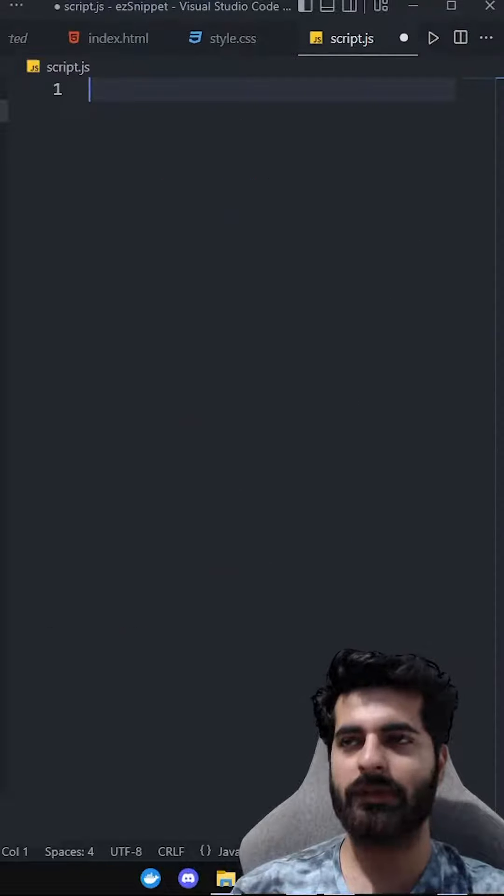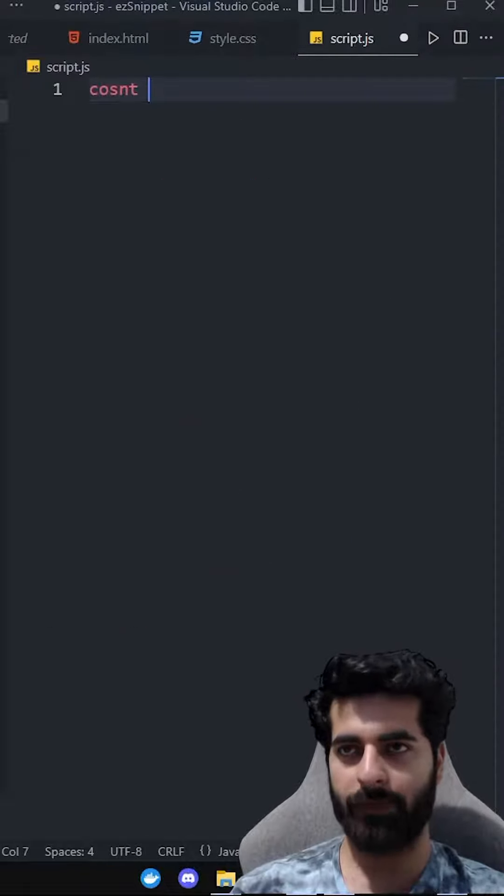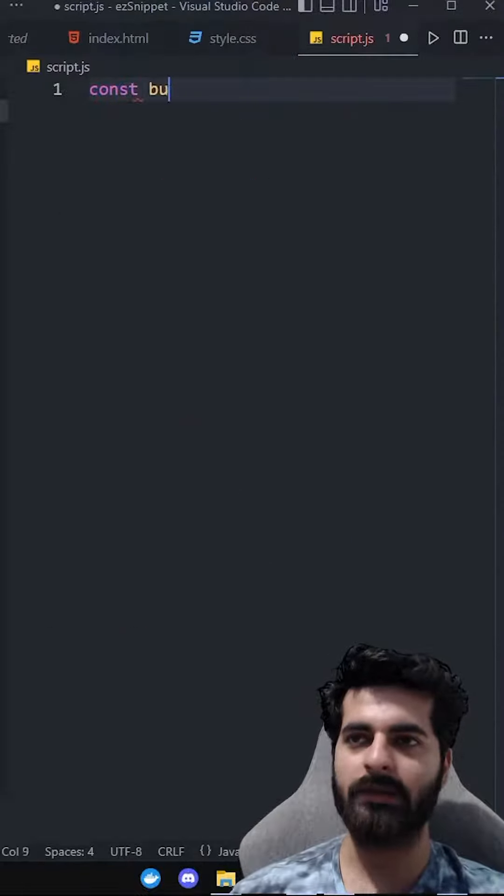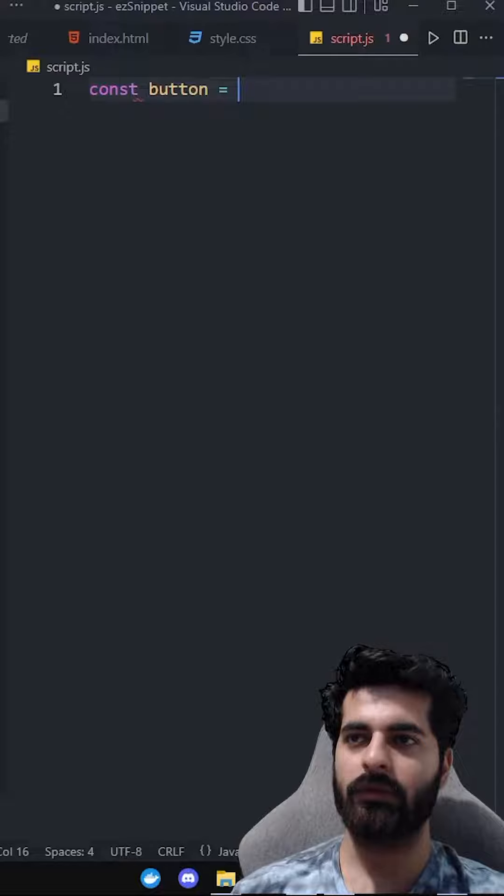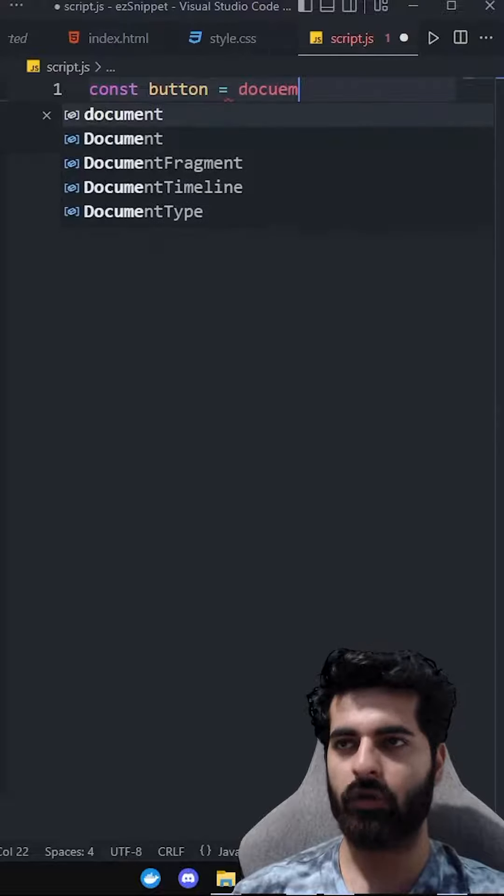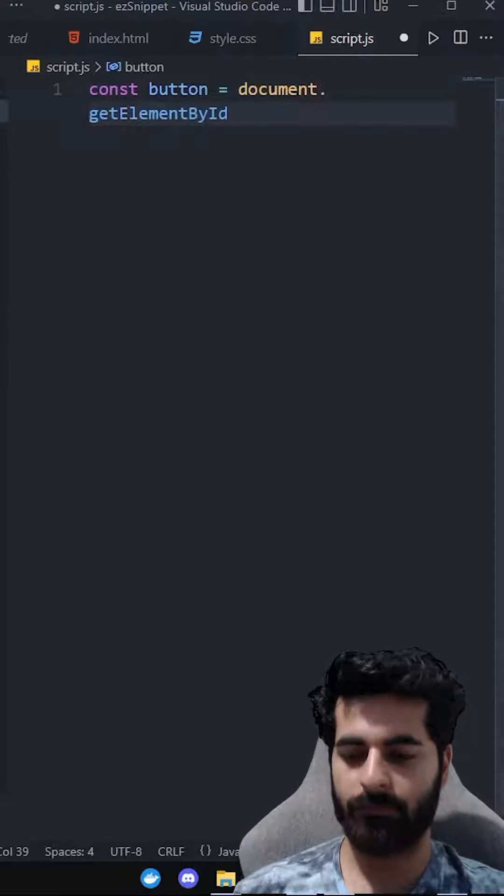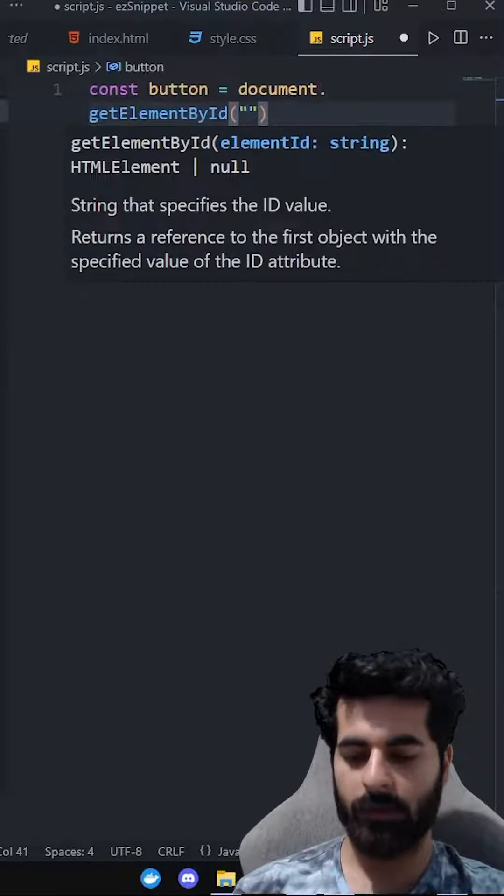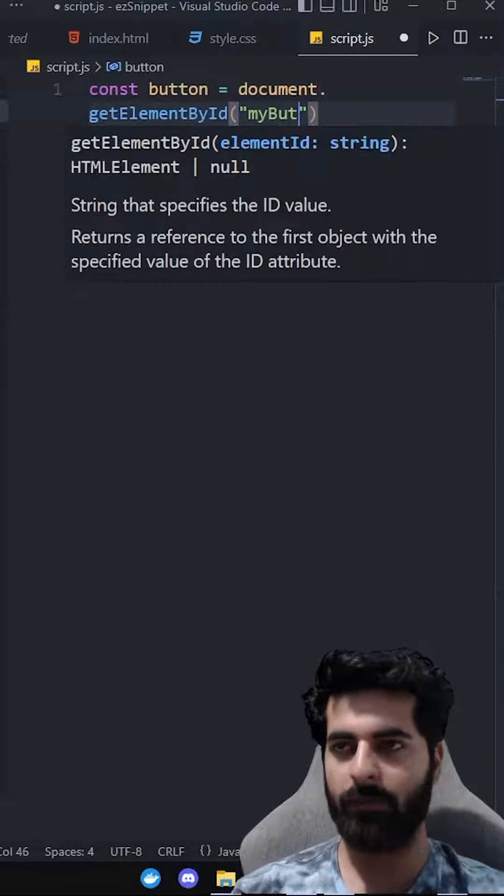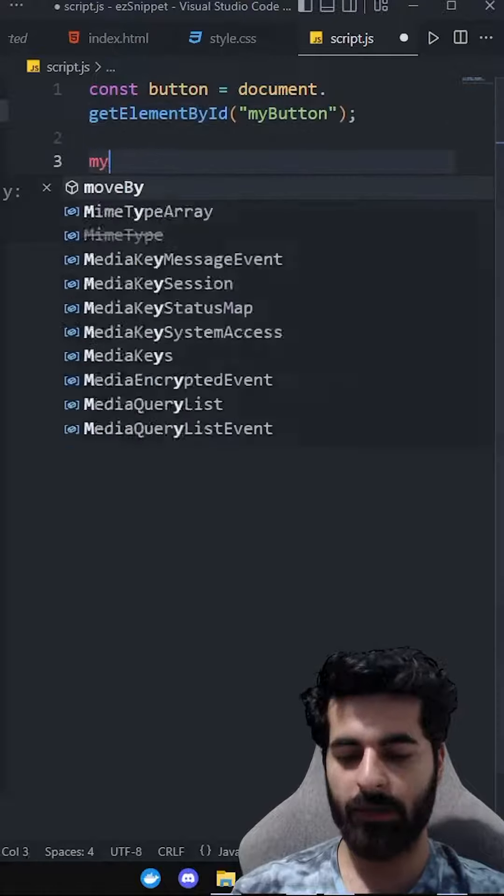So what do we have to do in JS? First of all, we have to get the button and select the button. So that is document.getElementById. And what was our ID? MyButton.